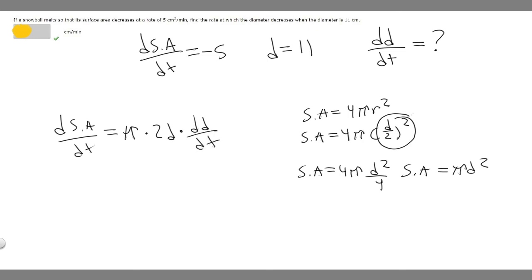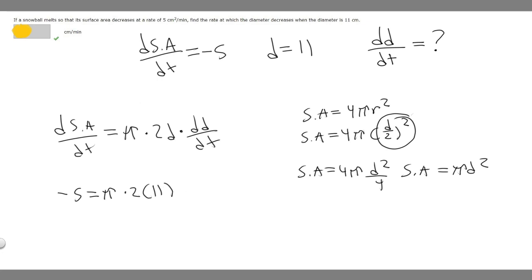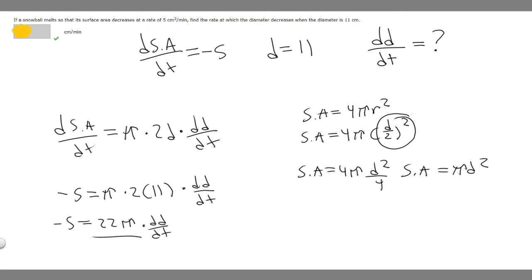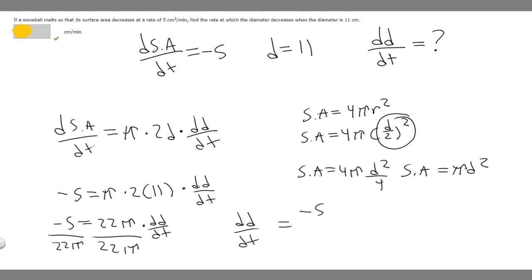Now we have all the values we need and can plug them in. The rate of change of surface area is -5. So -5 = π · 2 · d · dd/dt. We know d = 11, so -5 = π · 2 · 11 · dd/dt, which gives -5 = 22π · dd/dt. Dividing both sides by 22π, we get dd/dt = -5/(22π).